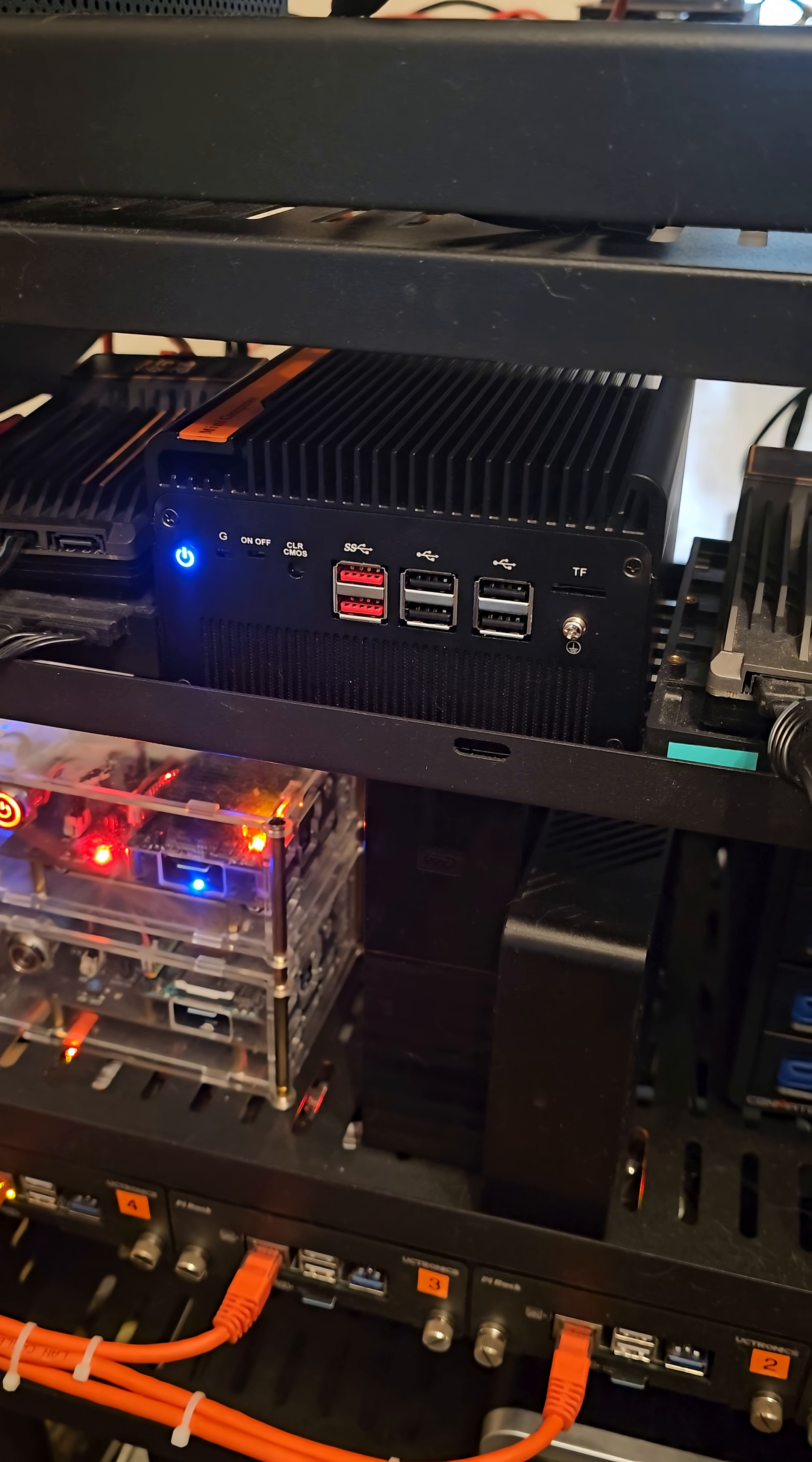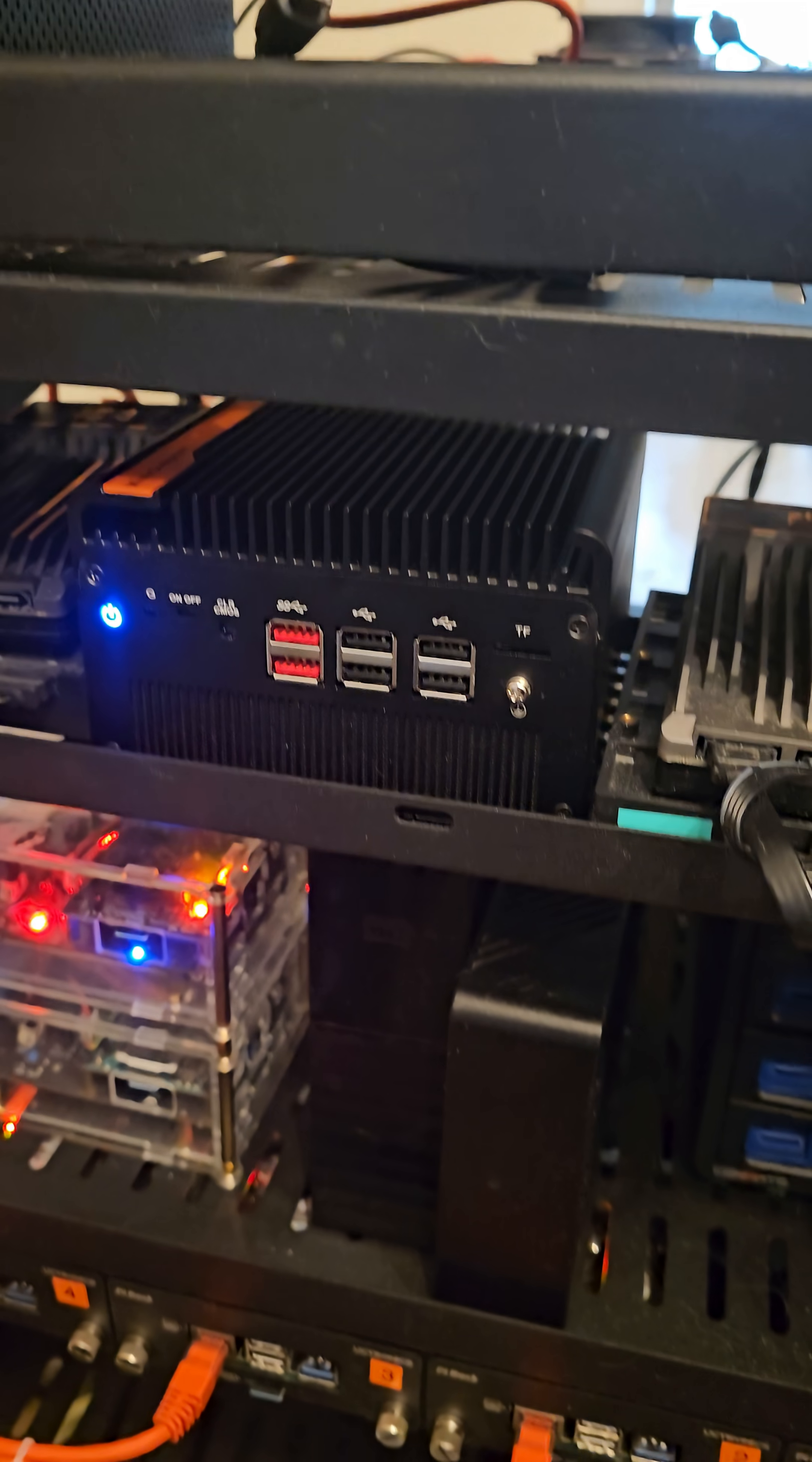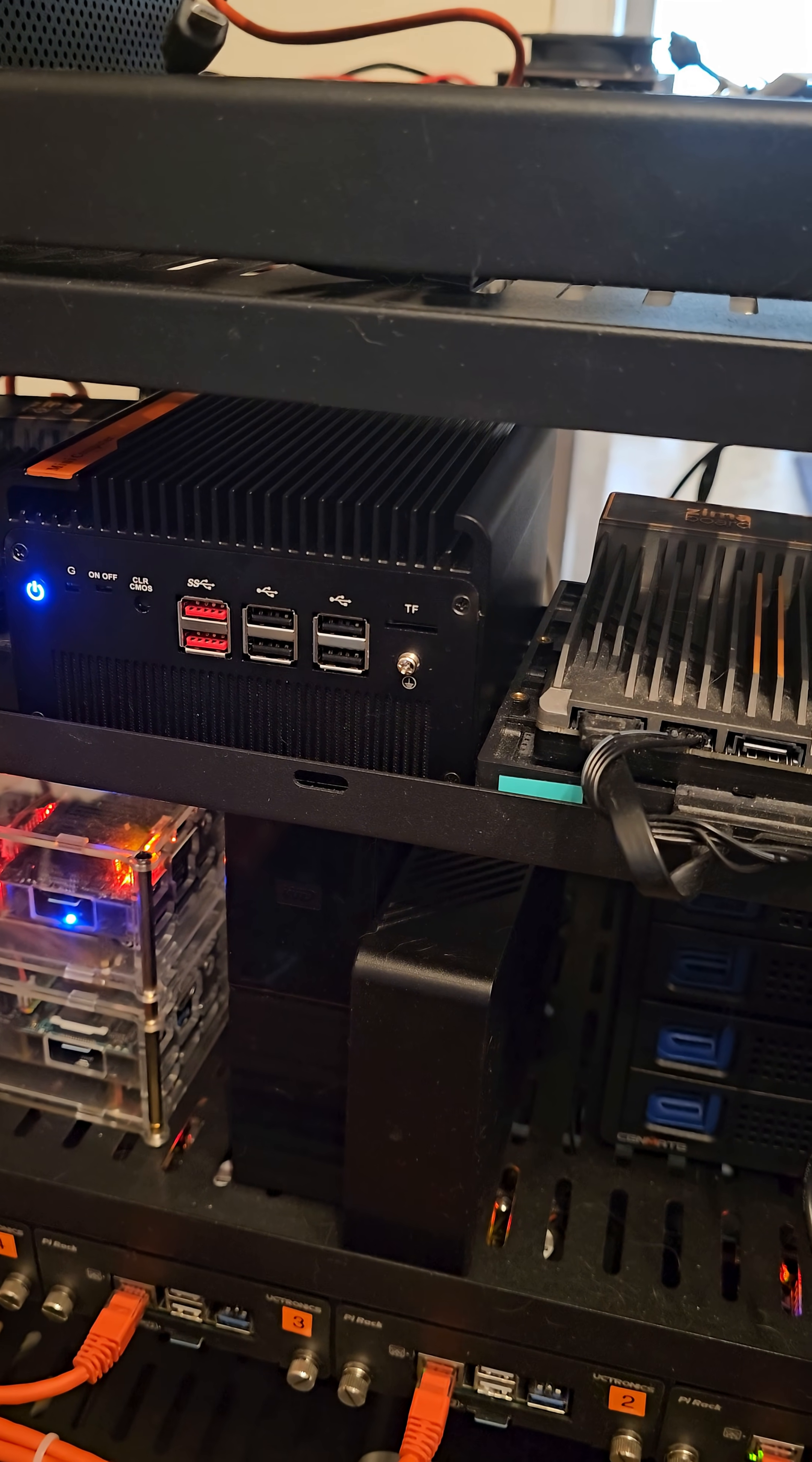The only way I can get it to be a NAS and run OpenSense is essentially I've got to install Proxmox, which I've already done in another video.